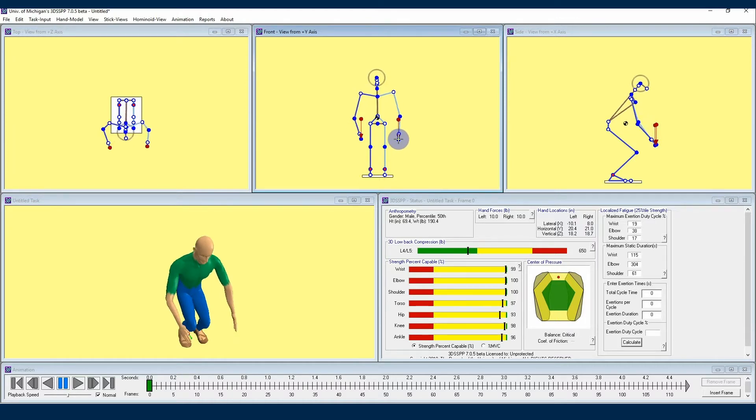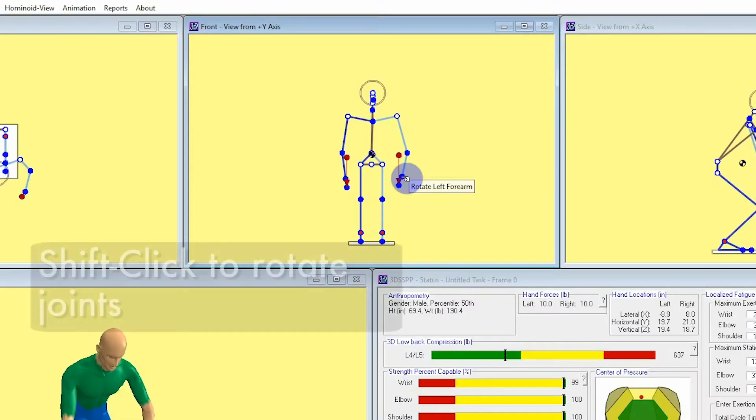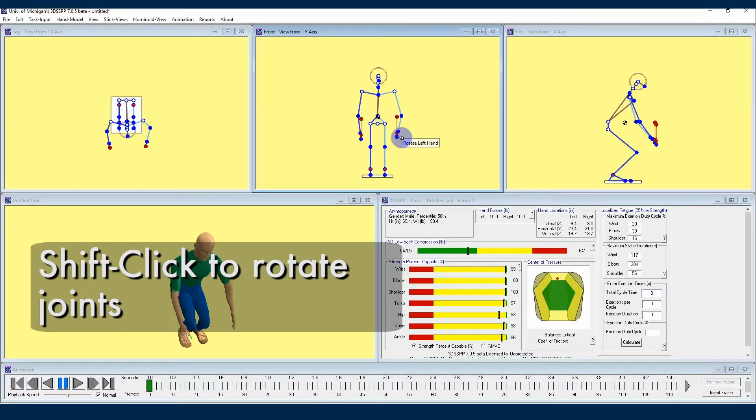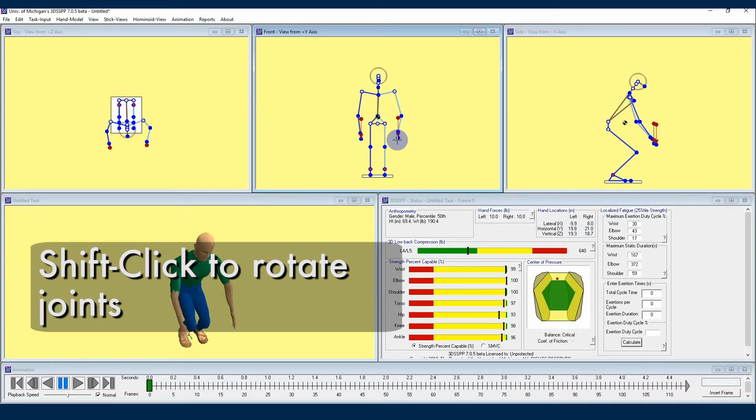If you press the shift key while positioning joints in the avatar view windows, you will have the option to rotate joints. If I press shift and select the hand joint by clicking and dragging with my left mouse button, you'll see that I can now rotate the hand joint.